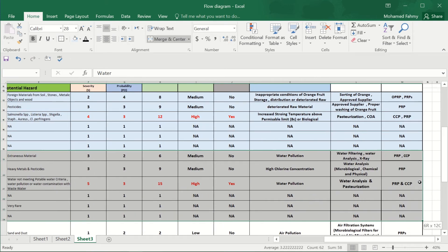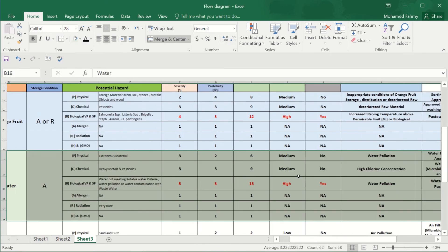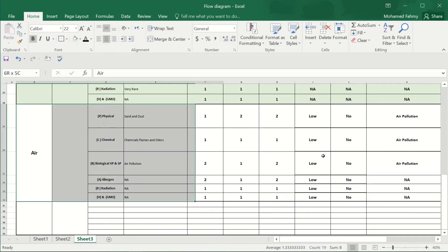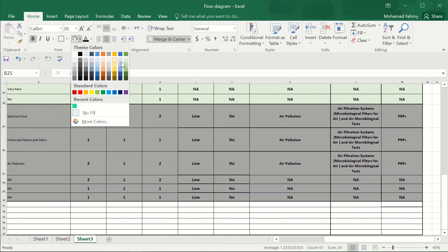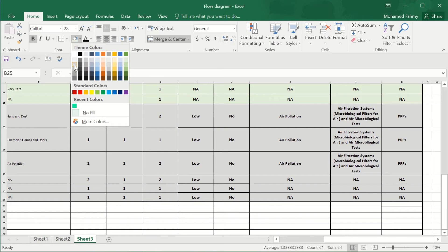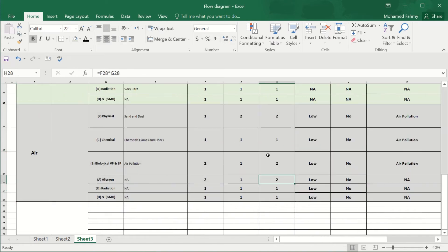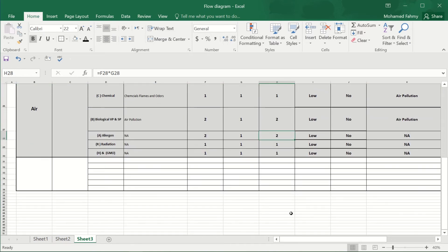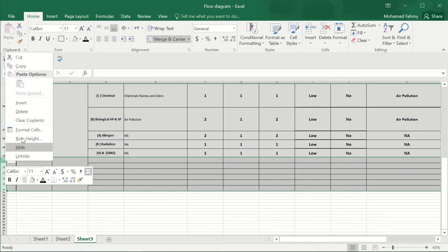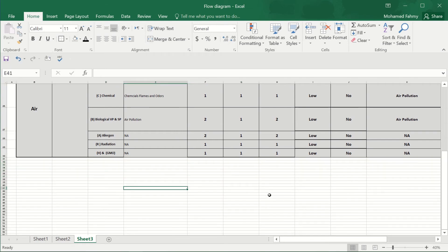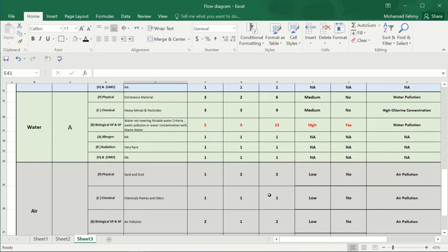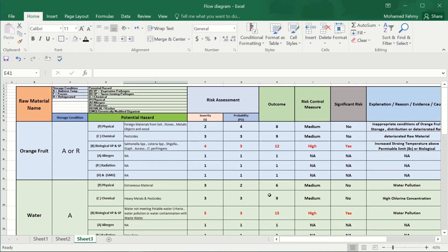We will continue in the upcoming video with the packaging raw materials, and we will train ourselves on how to arrange and put this table into our HACCP plan. Thank you very much, good luck to all of you, and goodbye.